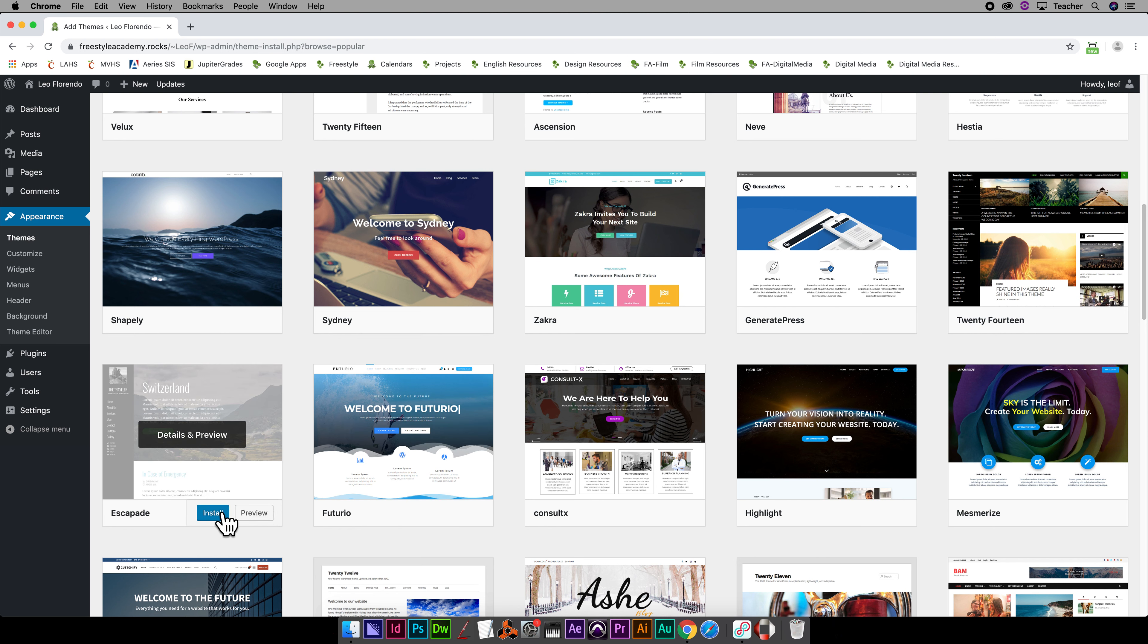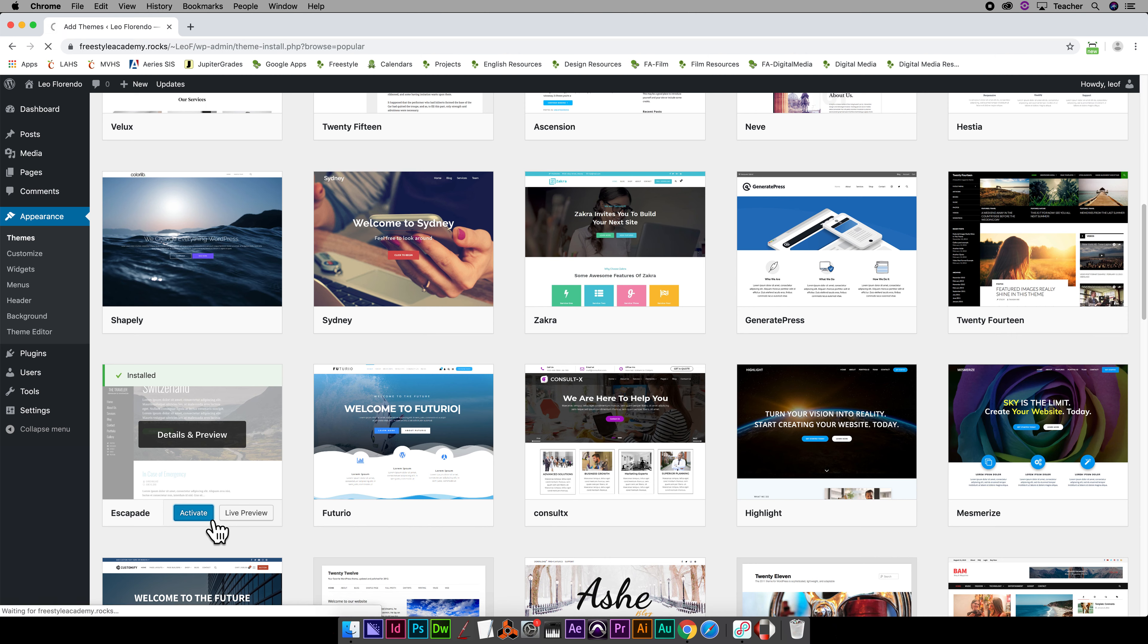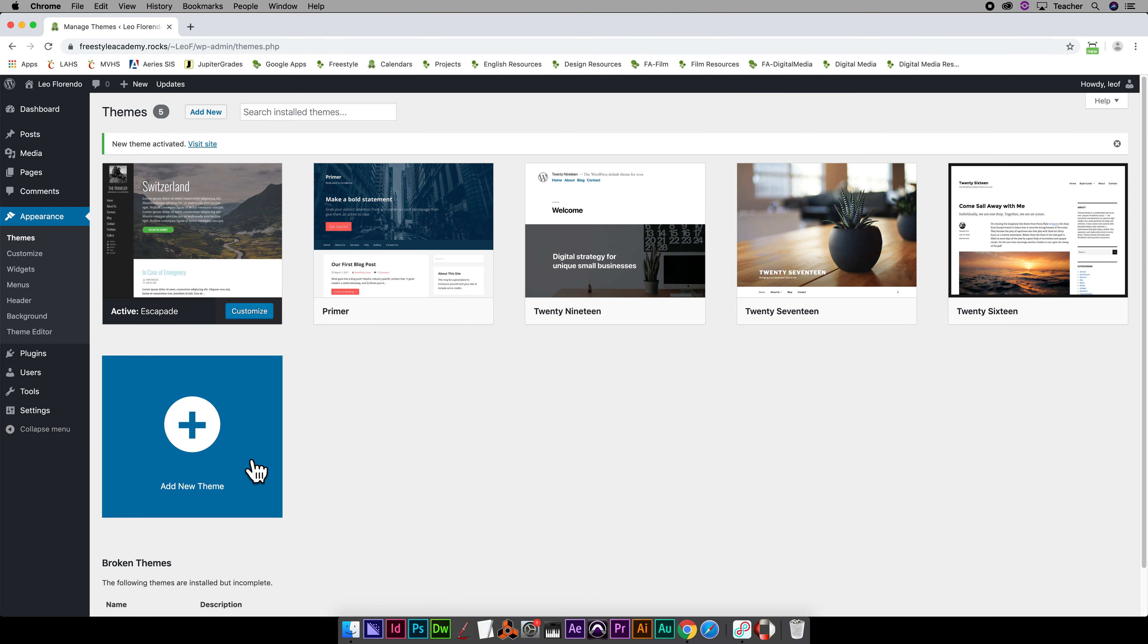I'm going to install it. Once it's installed, then you have to activate it. So there's two steps: you have to install it and then activate it. So it'll install it. You can see that the active theme now is the one you've chosen.